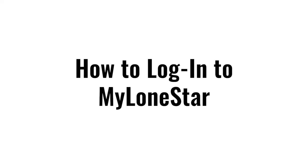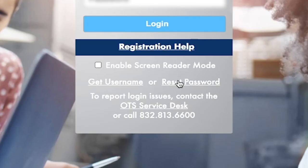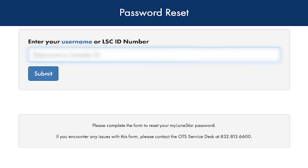How to log in to your My Lone Star account: Go to my.lonestar.edu. In the username box, input your username that was sent to you in your welcome email. If you do not have that, please input your Lone Star student ID number. If you have never logged into your My Lone Star account before, you will need to reset the password. Follow the prompts. Once your password has been reset, continue with logging in.